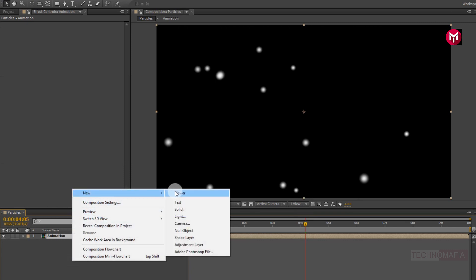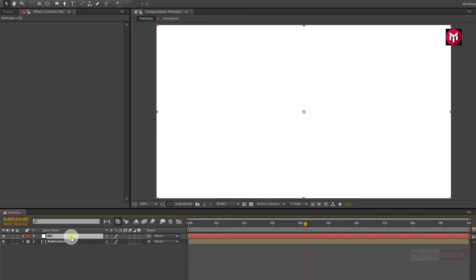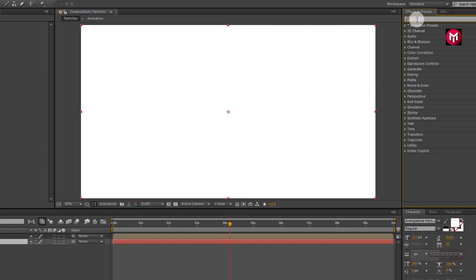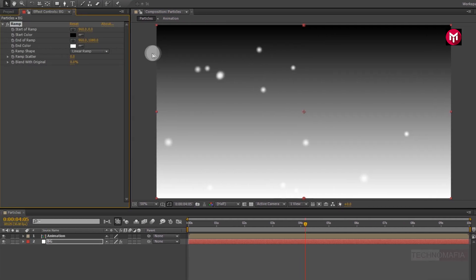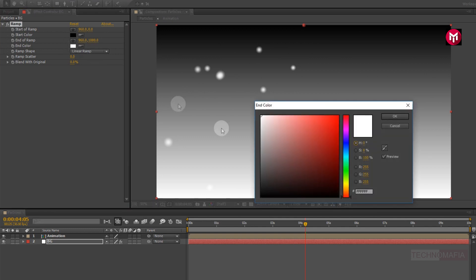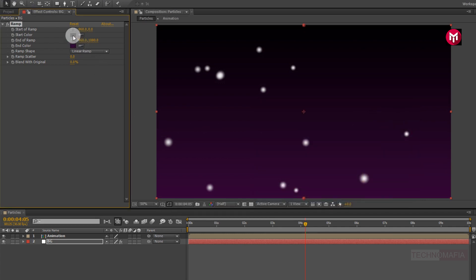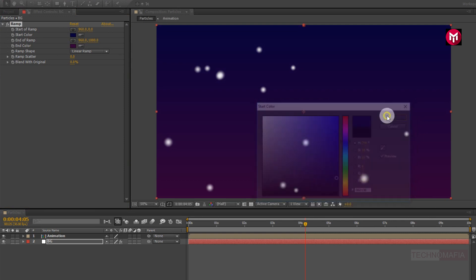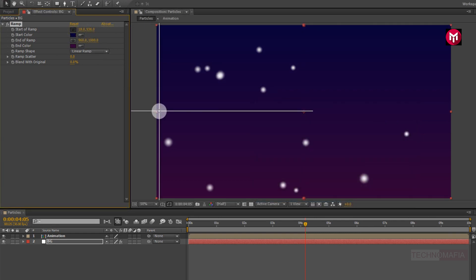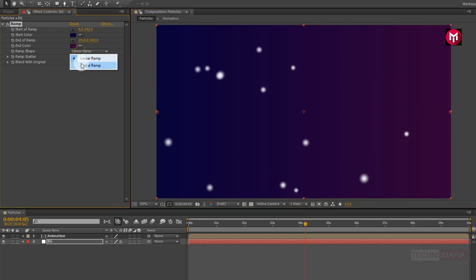Now let's create a new solid — this will be our background. Place it below the animation composition. Now in effects and presets, search for ramp and add it to the solid layer. Now let's change the color for start and end, and adjust the start and end points. Change ramp shape to radial ramp.